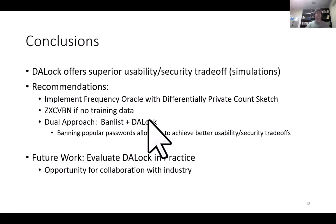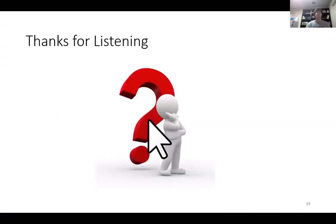In conclusion, we introduced DA-Lock and demonstrated via simulations that it can offer a superior usability-security tradeoff. We recommend implementing DA-Lock with a differentially private count sketch frequency oracle, or with the zxcvbn password strength meter if no training data is available. We also recommend combining DA-Lock with a ban list, since we obtain the best usability-security tradeoffs when banning overly popular passwords. Finally, in the future we hope to evaluate DA-Lock in practice. If you are interested, please come talk to us. Thanks for listening, and I look forward to taking your questions at the conference.